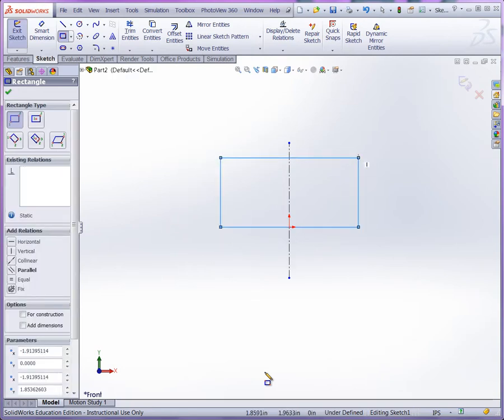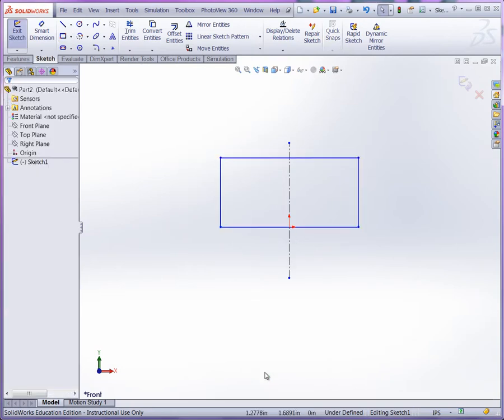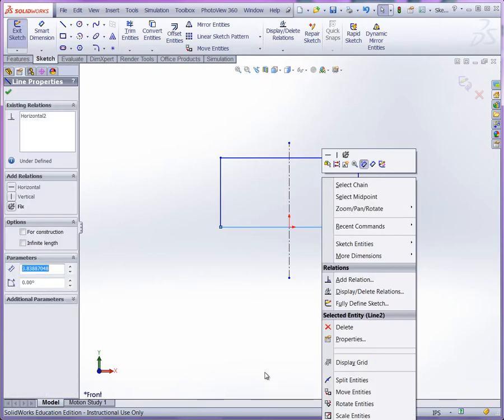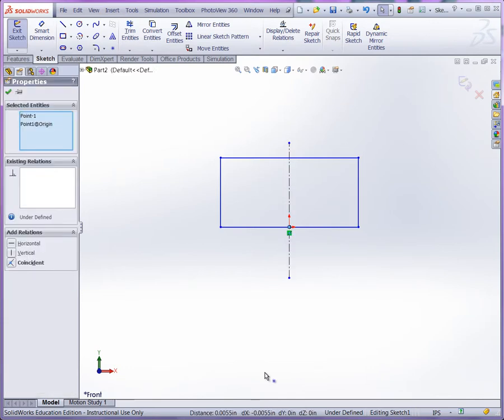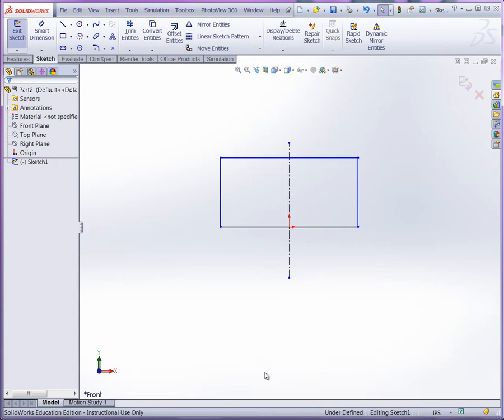And again what we can do here is we can right click over the bottom line and select midpoint. Then control click the origin and use coincident to center our rectangular sketch there.